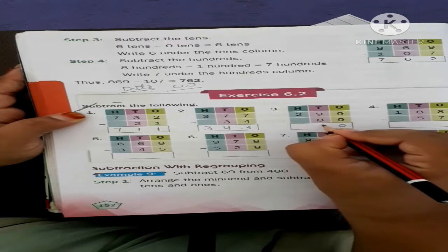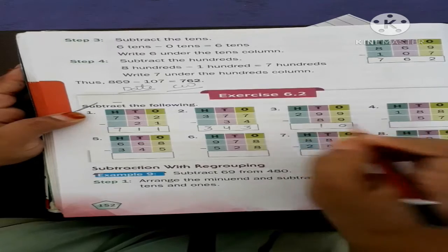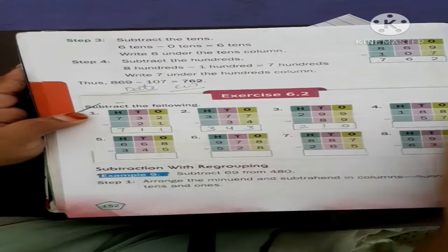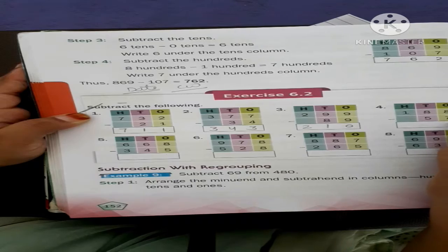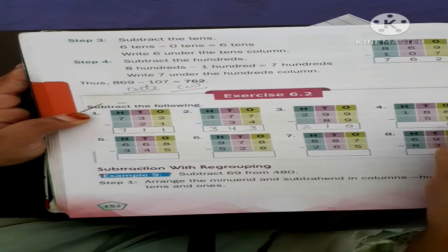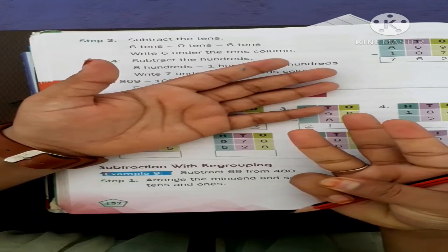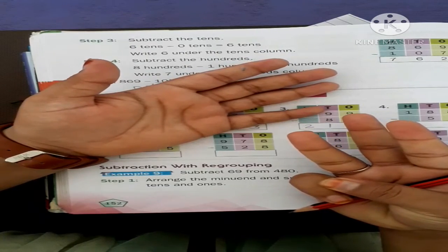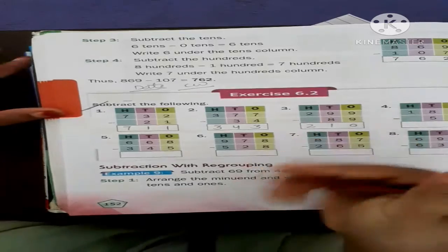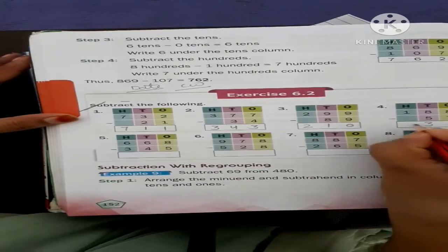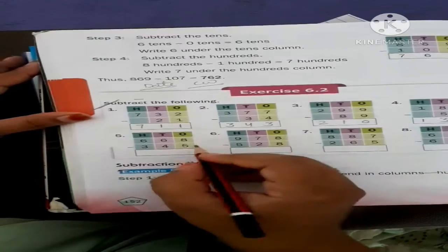Nine minus eight equals one, because just before nine comes eight, so one step is left. Eight minus seven — just before eight comes seven, so what is left? One. Eight minus five — open your eight fingers, then minus five. How many fingers are left? Three.